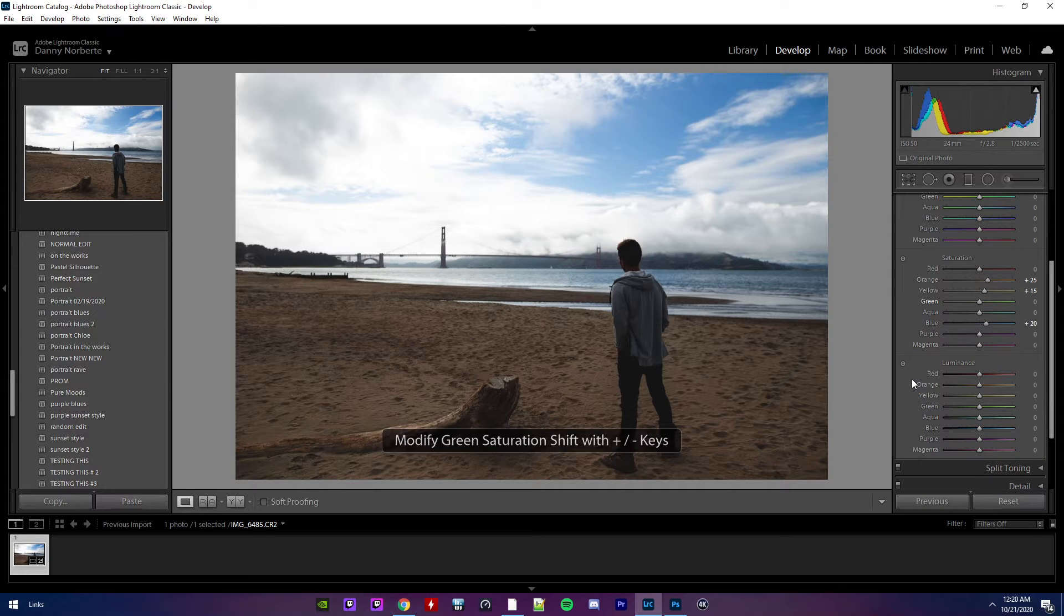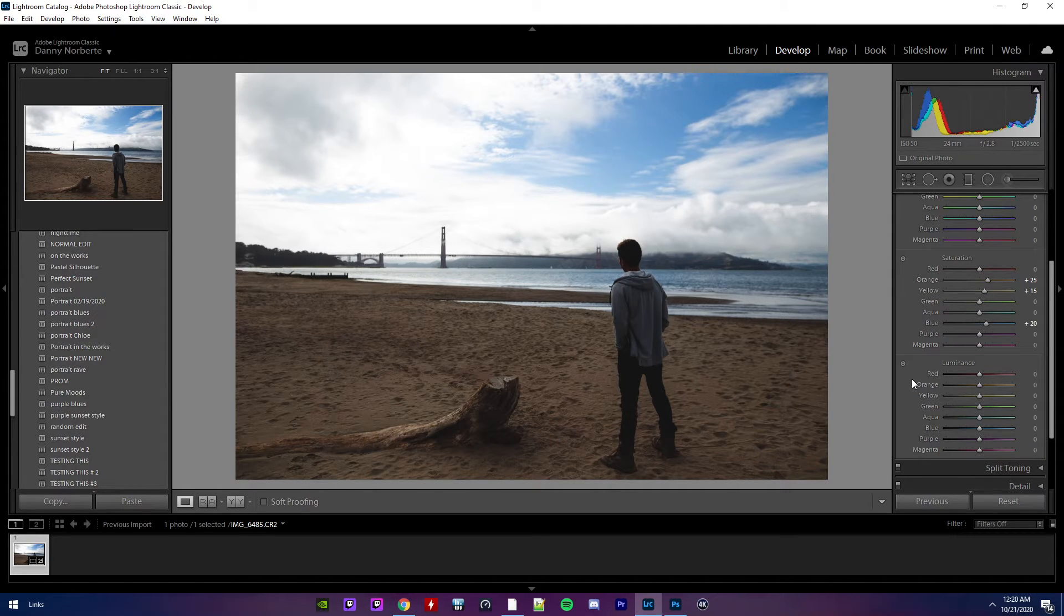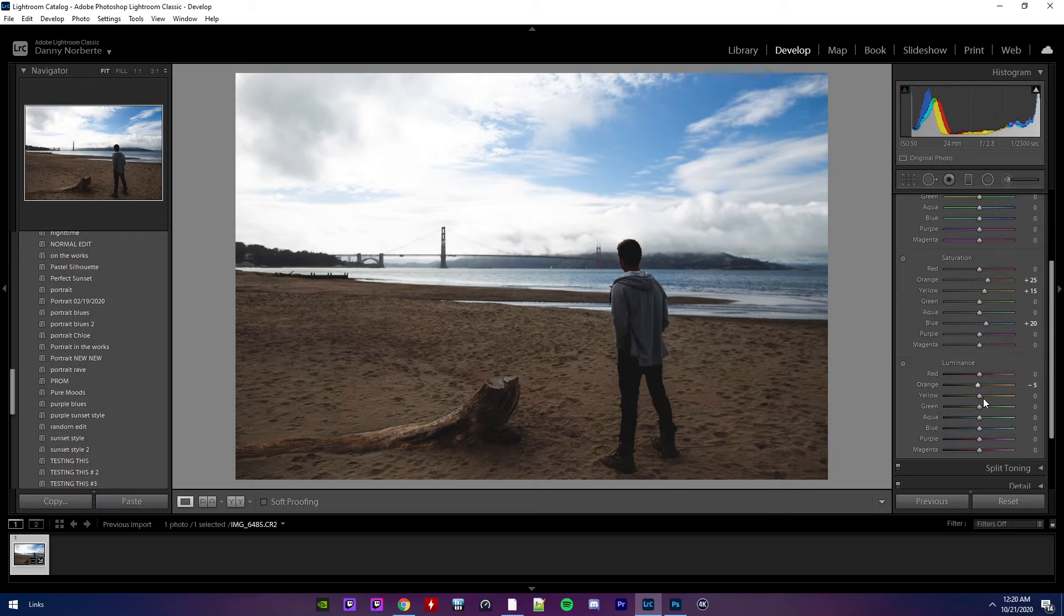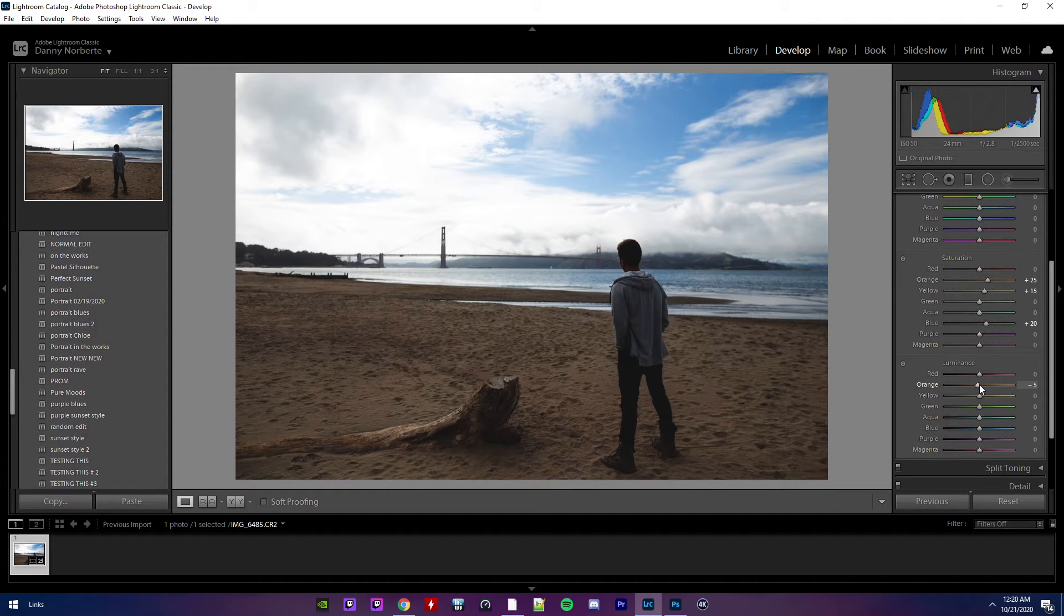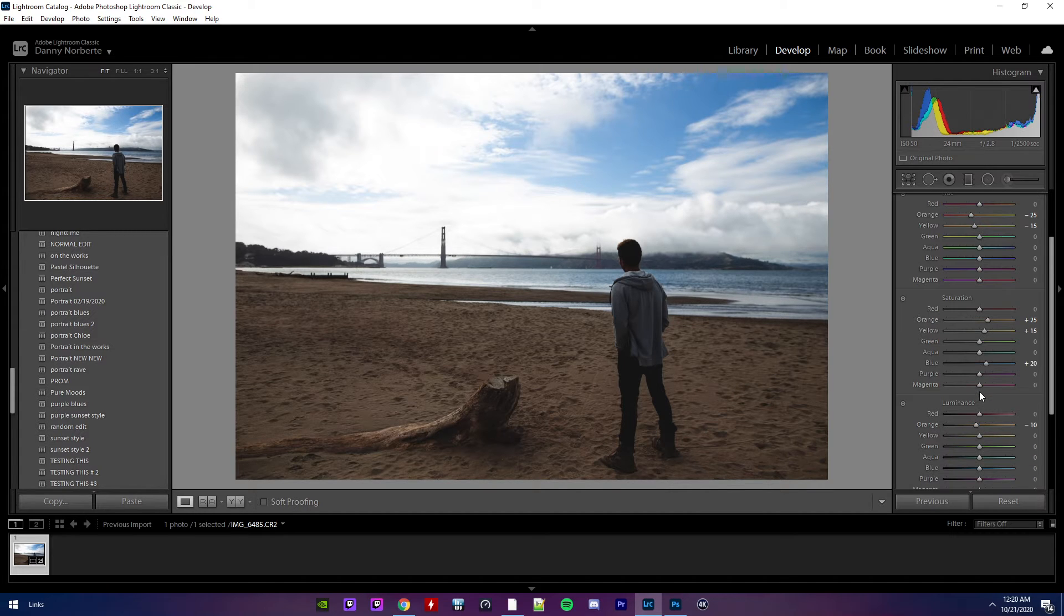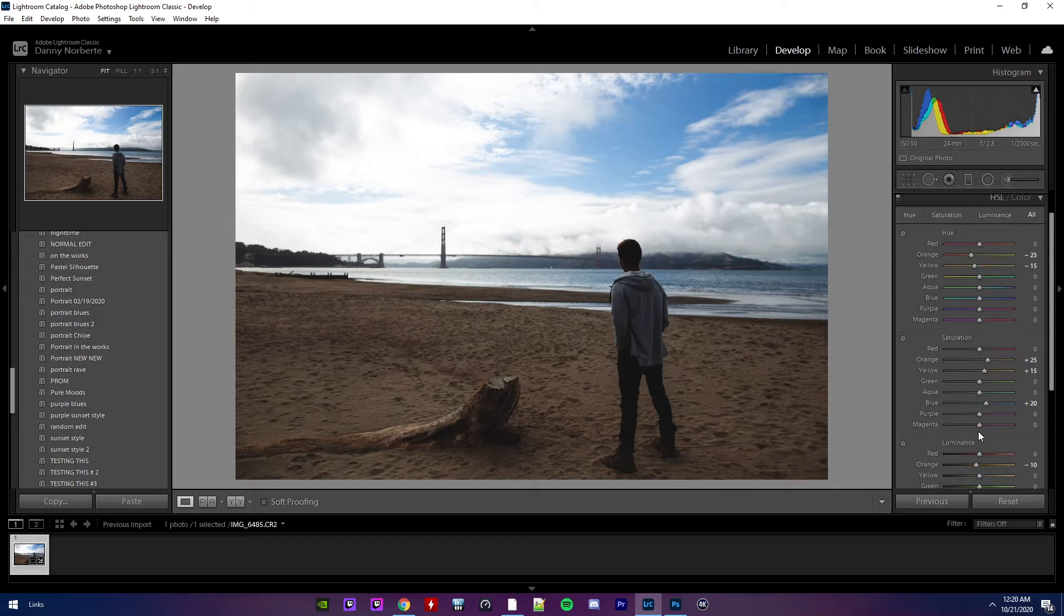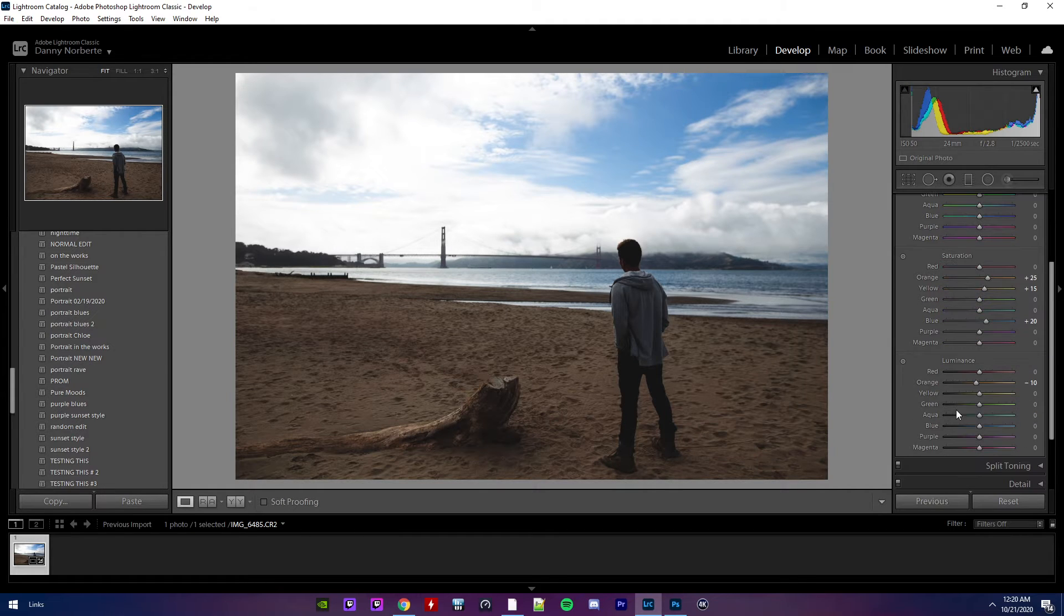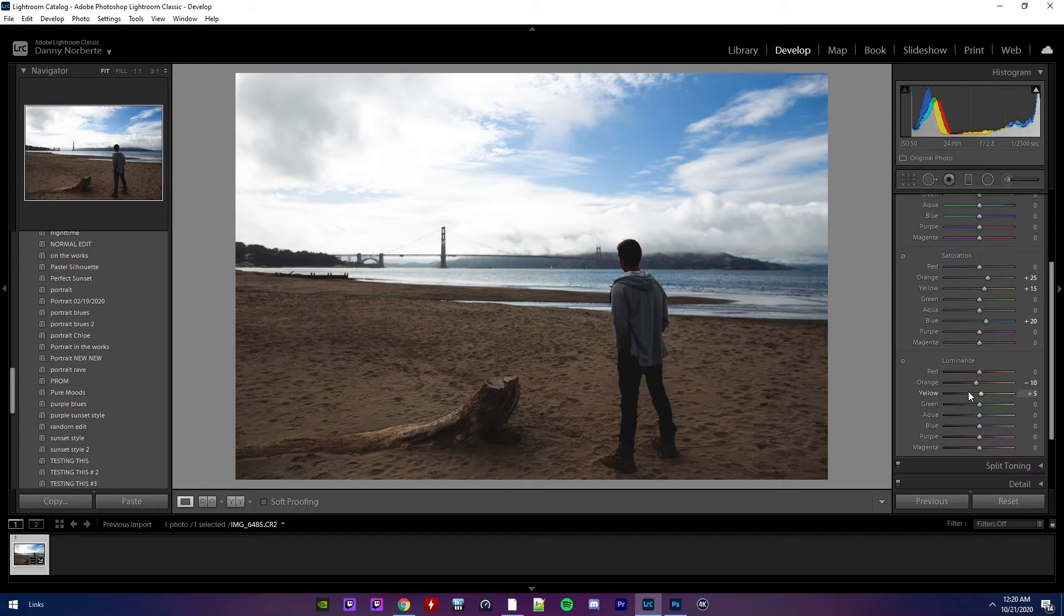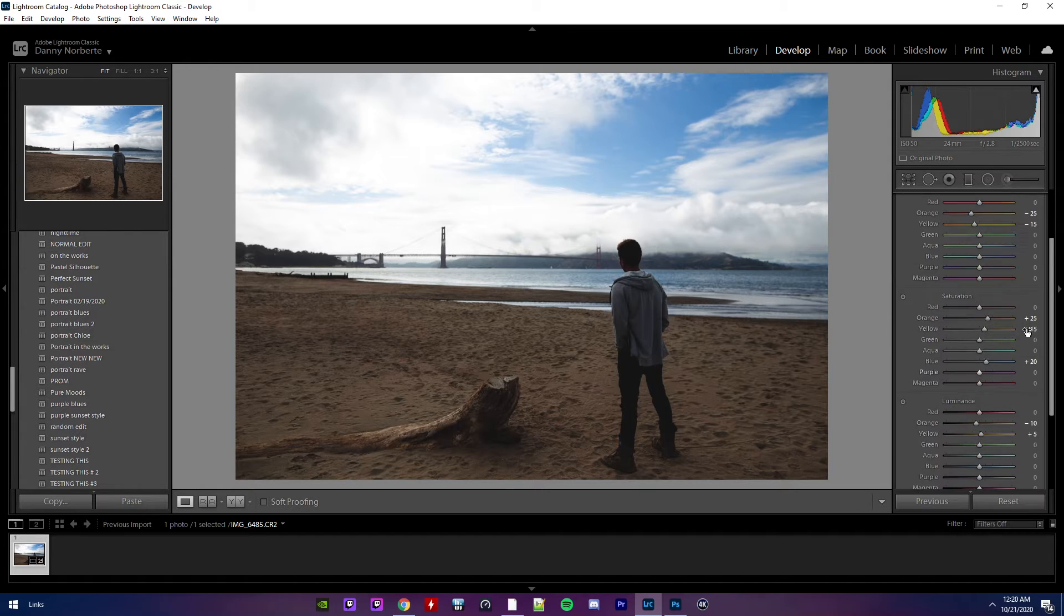About 20. Luminance. Luminance. I keep saying luminescence. Luminance. Let's see. Five. Give it a 10. Yellow. That was five.